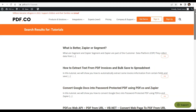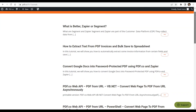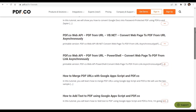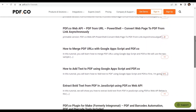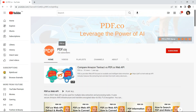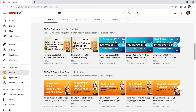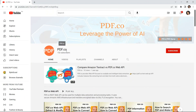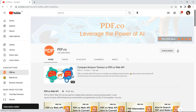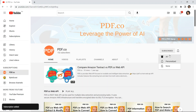We have a lot of tutorials that you can check on our PDF.co website, or visit our YouTube channel. Don't forget to hit the Subscribe button and click the notification bell icon.